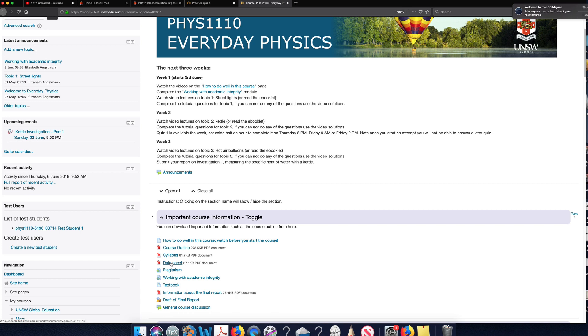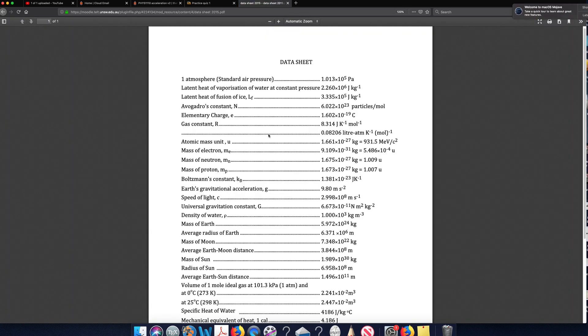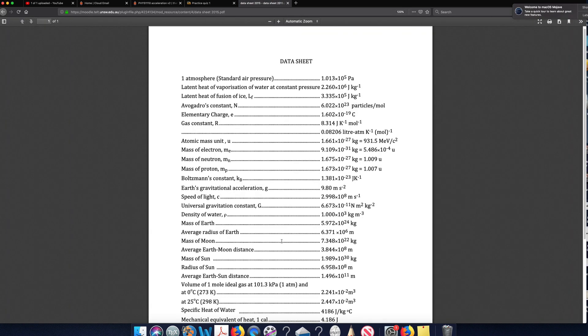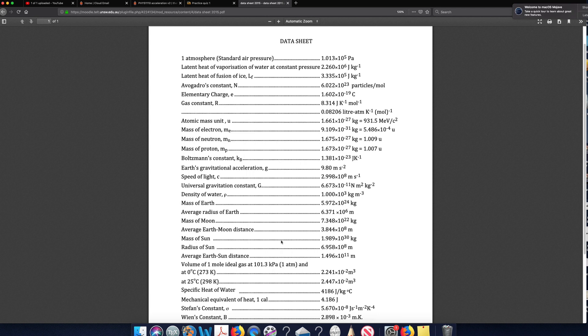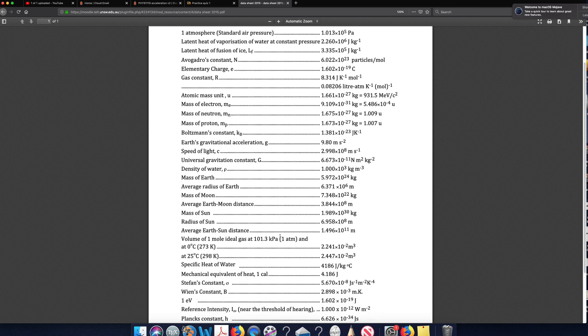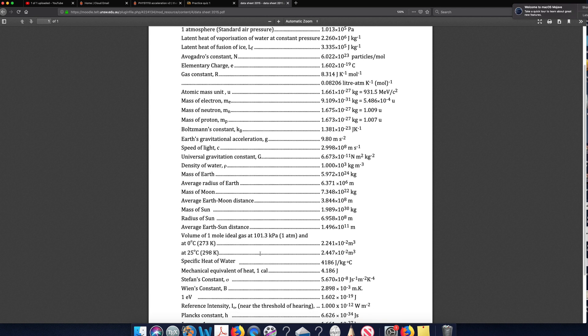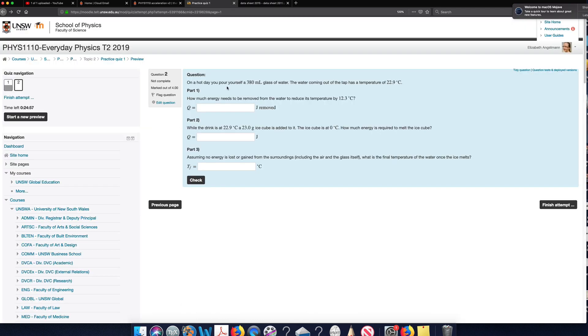So the data sheet is provided here with a lot of the constants that you're going to need on it. So here we're looking for the specific heat of water, 4,186 joules per kilogram per kelvin. So I will need to use that one to answer this question here.